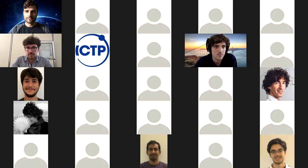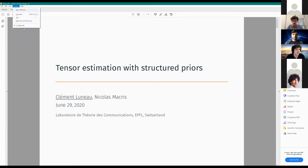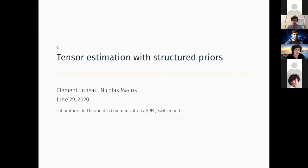Our first speaker is Clement Leno from EPFL. He'll tell us about tensor estimation. Hi everyone, can you hear me well? Yes, okay.